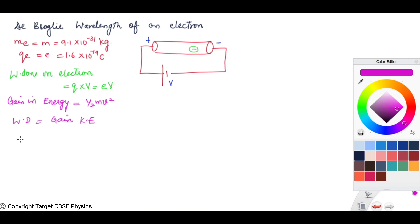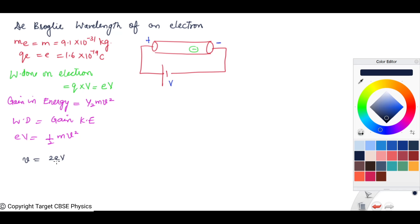Work done on an electron is equal to gain in kinetic energy. So, E × V = ½Mv². From here, we calculate the value of velocity, and velocity comes out to be v = √(2EV/M). This is equation number one.